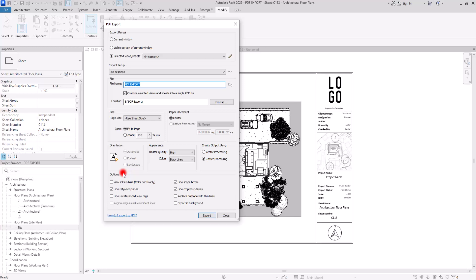The last part is the Options section. The first option, View Links in Blue, means that if you have any links on your sheet, they will print in blue instead of the default black. Next is Hide Reference Planes and Workplanes — this is very important because we don't need to show where the work plane or reference planes are on final pages, as they are only for guidance. You should also check Hide Unreferenced View Tags so those don't appear on any of your sheets.